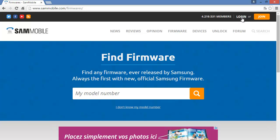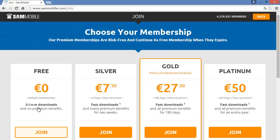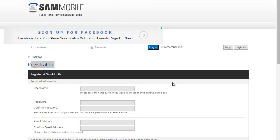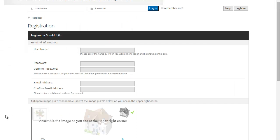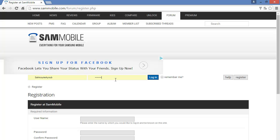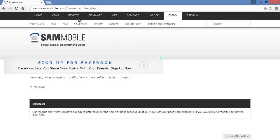I already have an account so I'm going to click on login. If you don't have one you should create one — you can do that by clicking on join, then completing the registration with your email and other details. It's easy, not that hard.